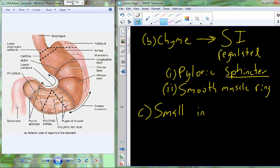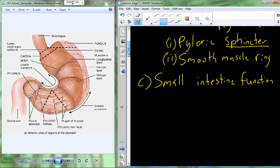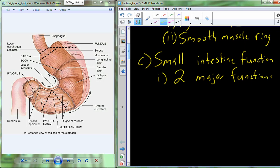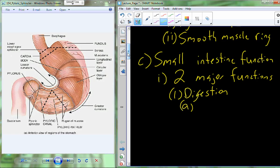Now we're beginning to release this mixture called chyme into the small intestine. So let's pick up with small intestine function. The small intestine is going to have two major functions: digestion, which is further breakdown of food into macromolecule ingredients, and then nutrient absorption - once we've broken down food into individual molecules sufficiently, we can begin to absorb it.